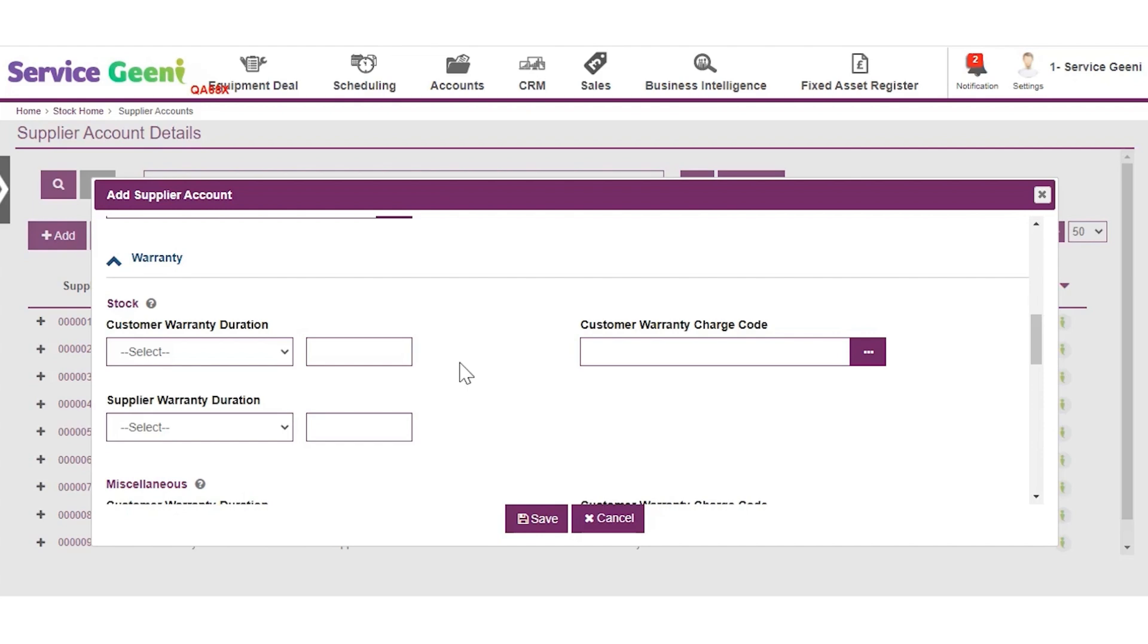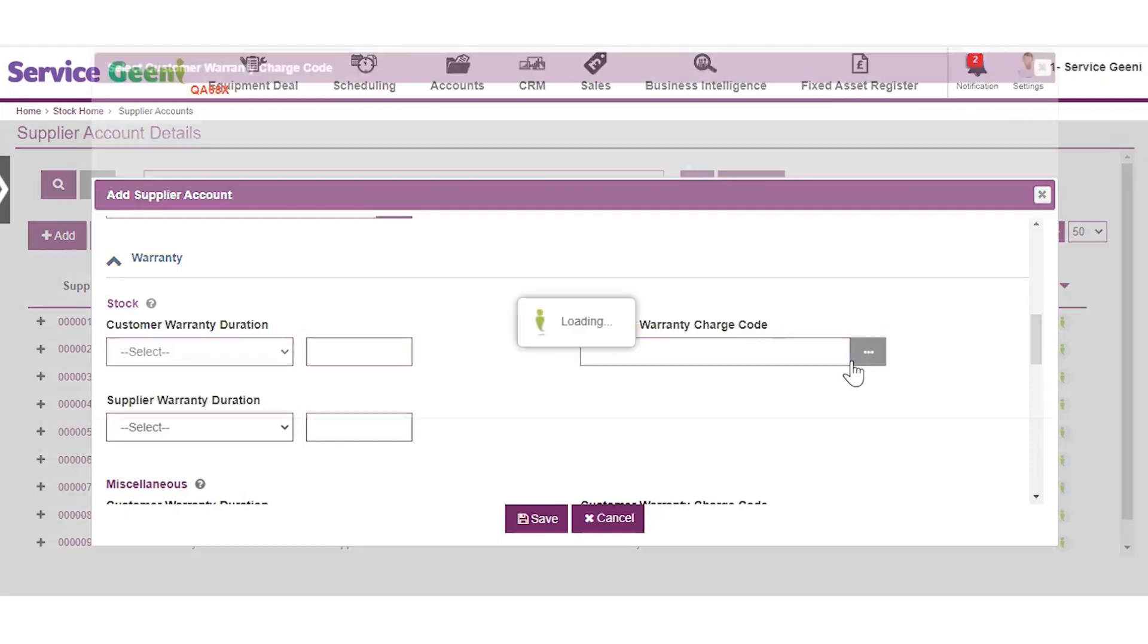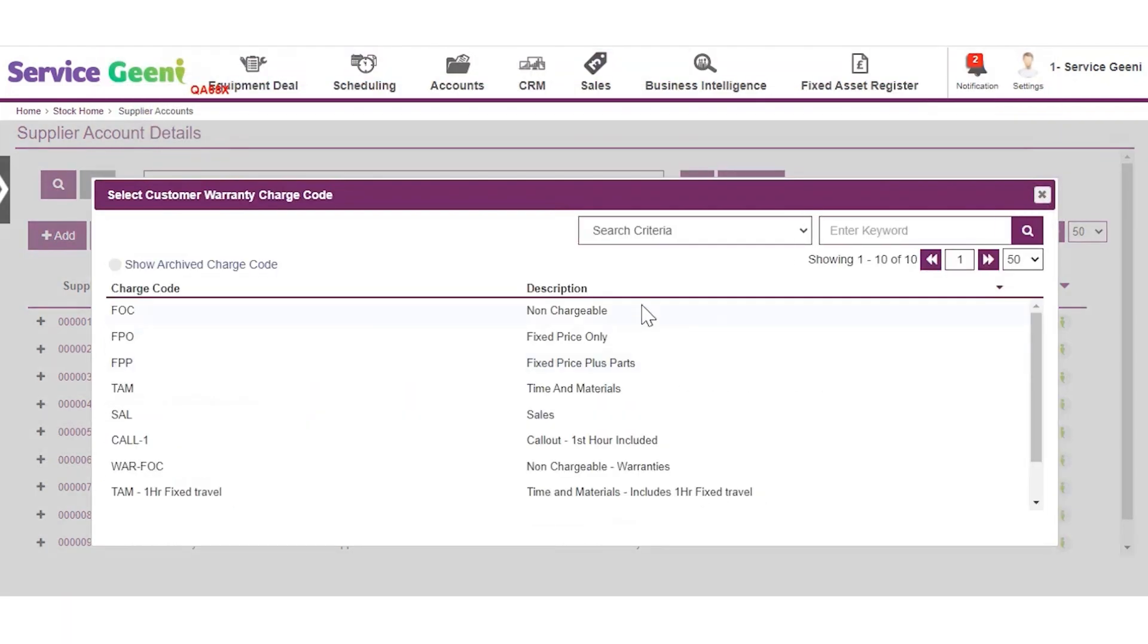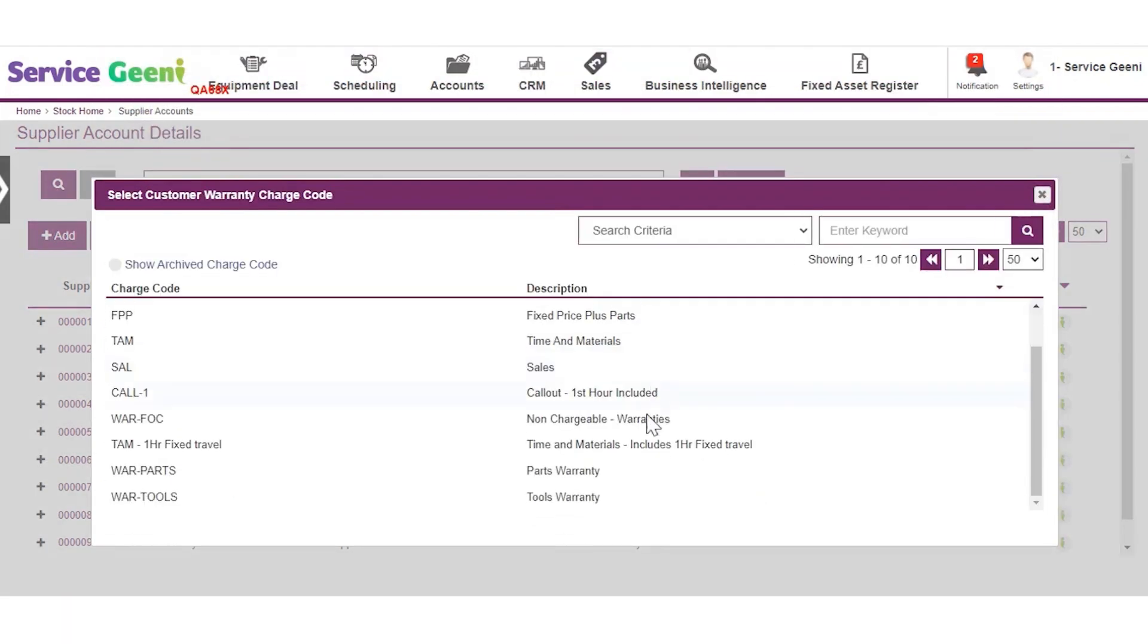This has a charge code associated with it and this code will be used to charge for any jobs raised for the customer whilst the item is under warranty.